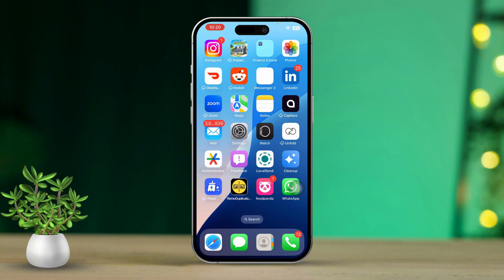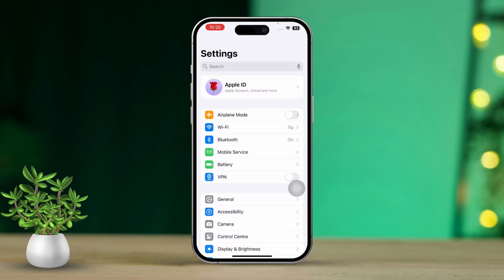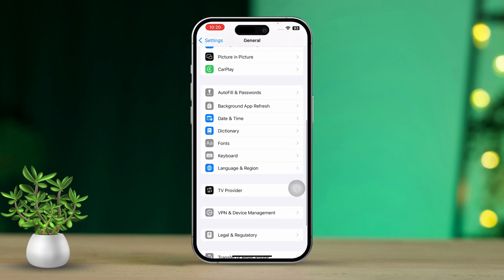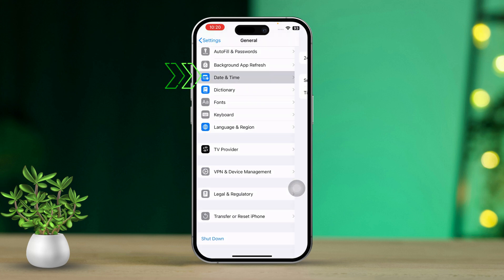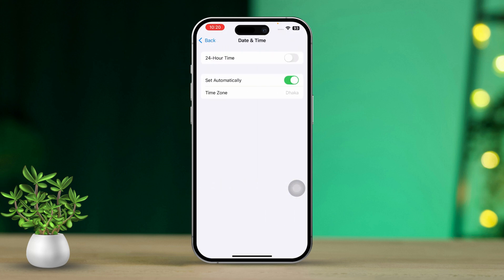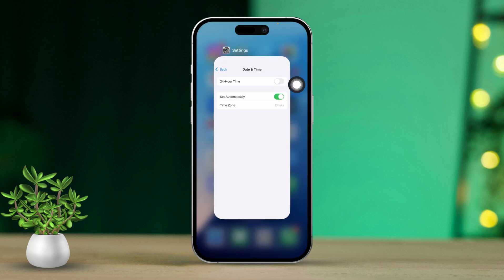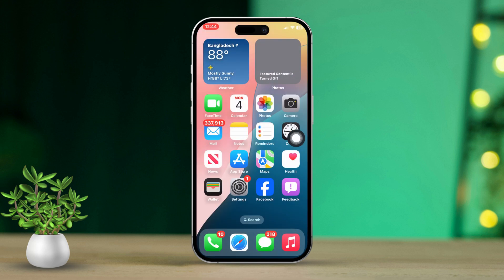Solution 3: Verify date and time settings. Open Settings on your device, scroll down and tap on General, then scroll down again to select Date & Time. Make sure Set Automatically is toggled on. Accurate date and time settings are essential for FaceTime to work correctly.